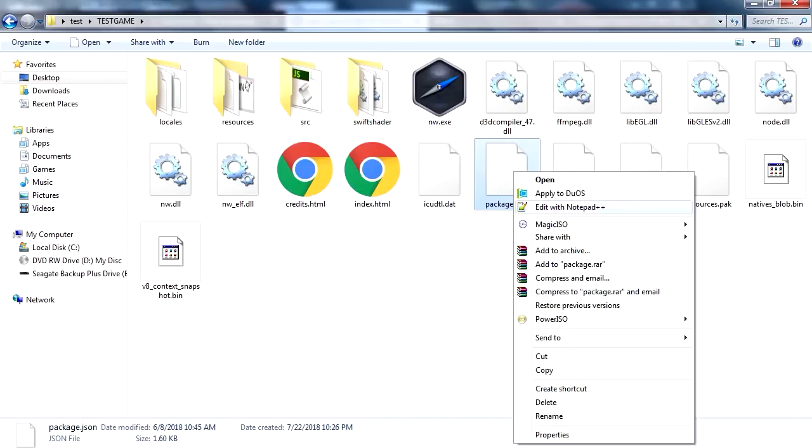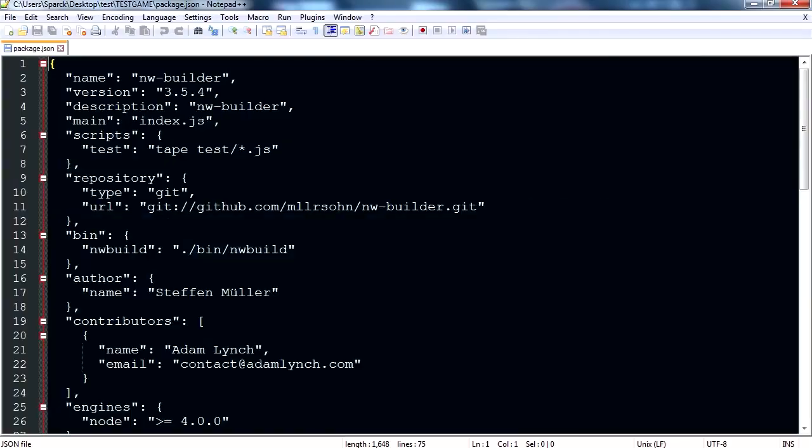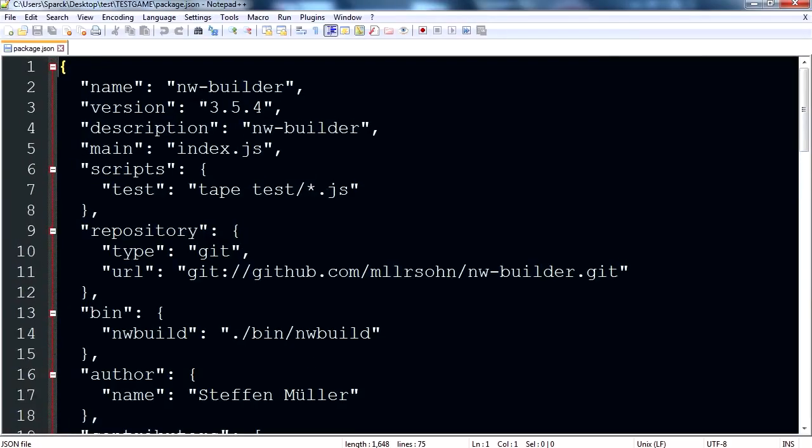So I use Notepad Plus. That's a free program for viewing code and stuff. I see other people use other software. You can use Notepad if you wanted to.